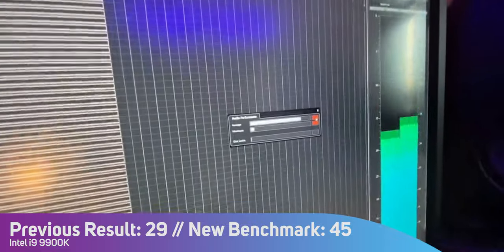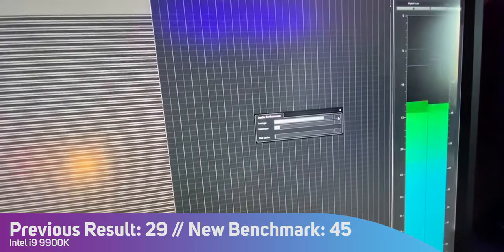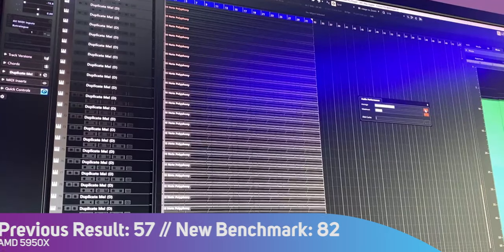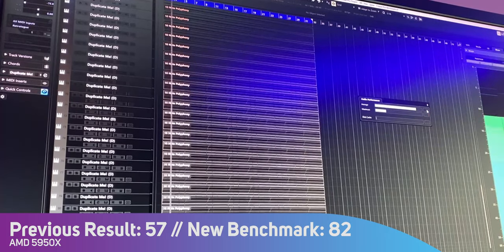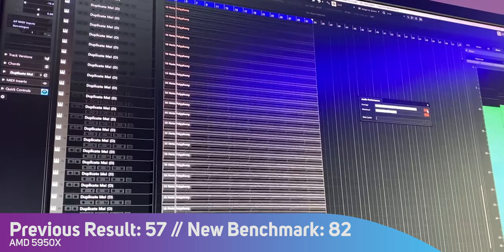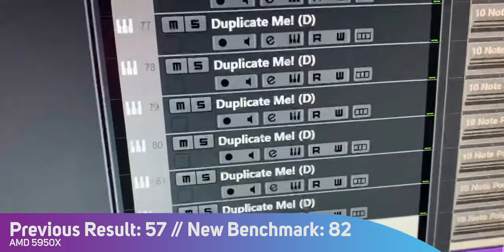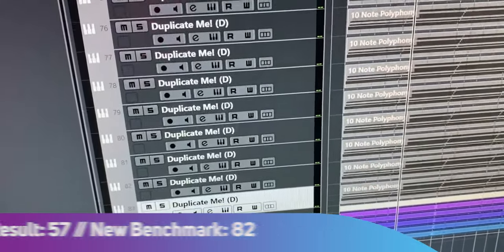At 46 channels we get a dropout on the i9. At 83 channels we get dropouts with the AMD. Dom's original test was still valid because it was exactly the same test performed on both computers, and when you look at the percentage difference between the two results it's fairly similar — all we did was unlock the power that was hidden behind that little bump in CPU performance.